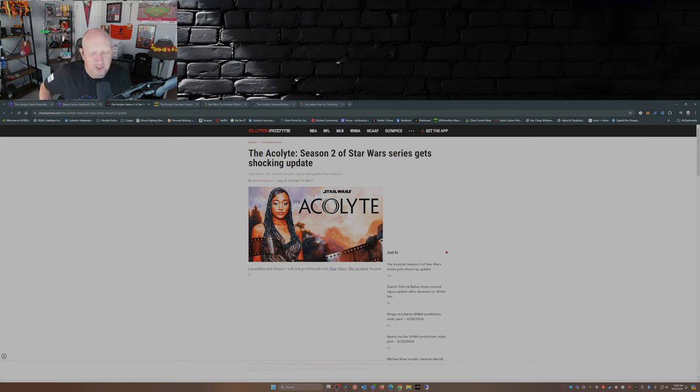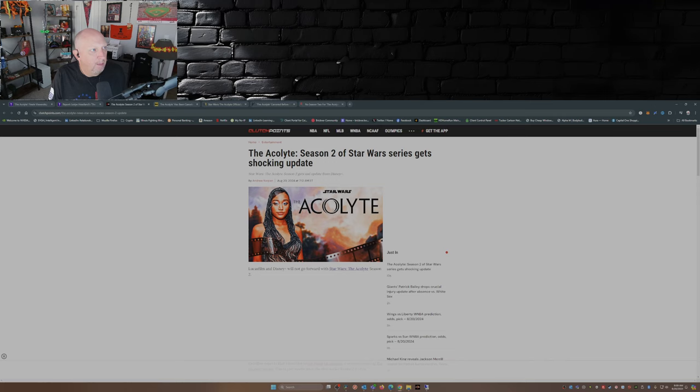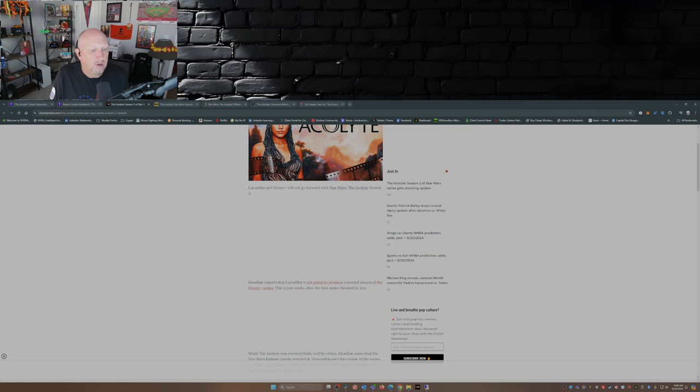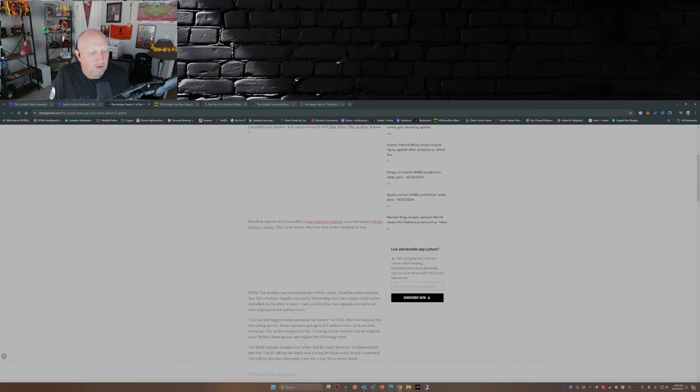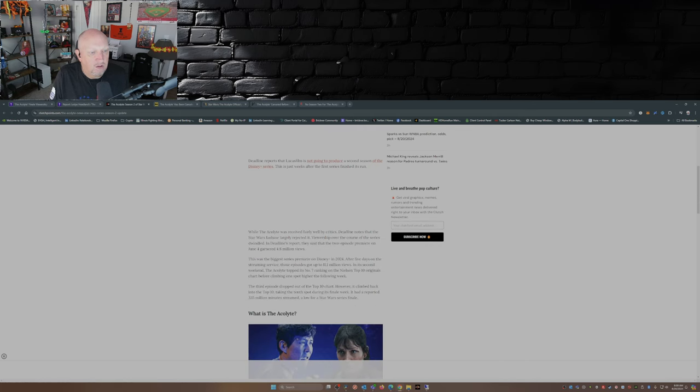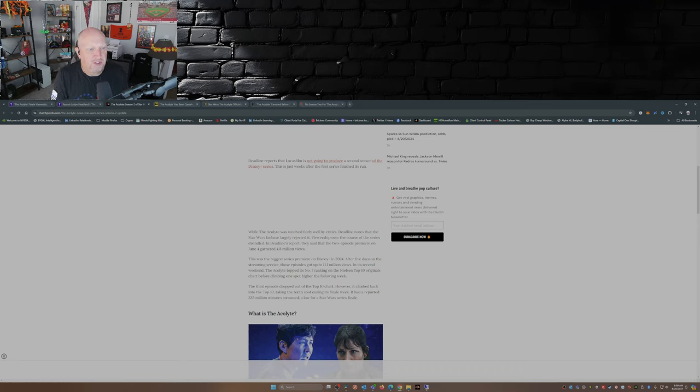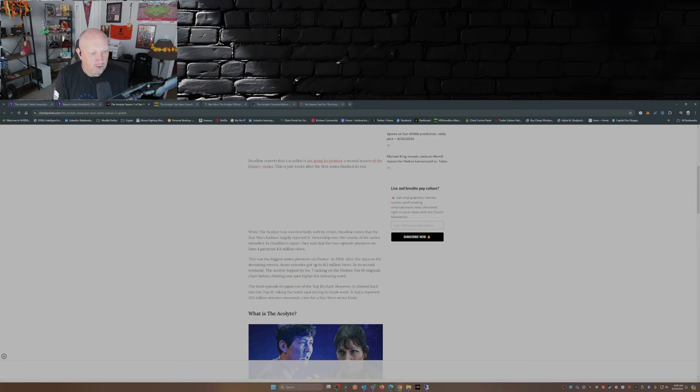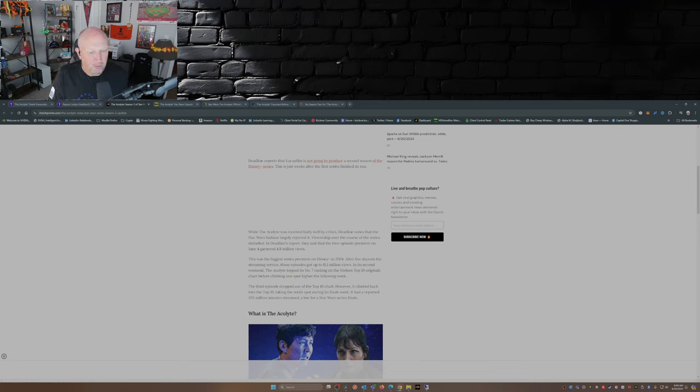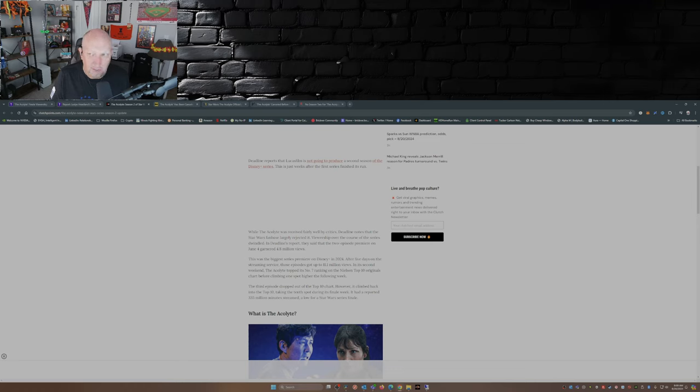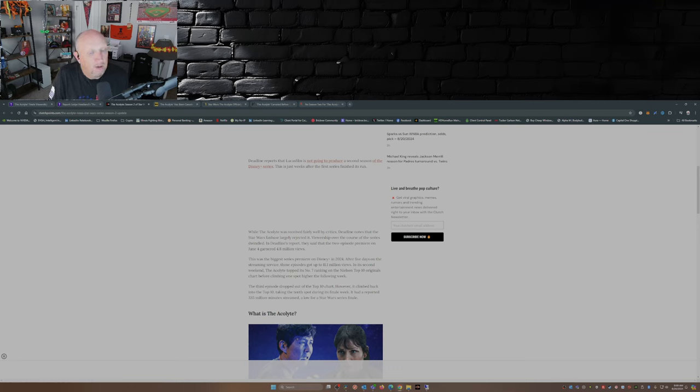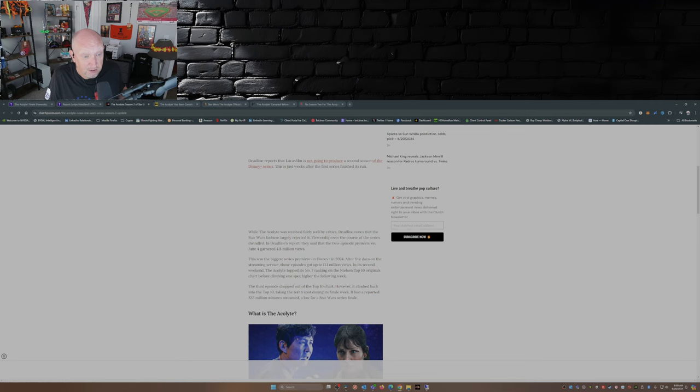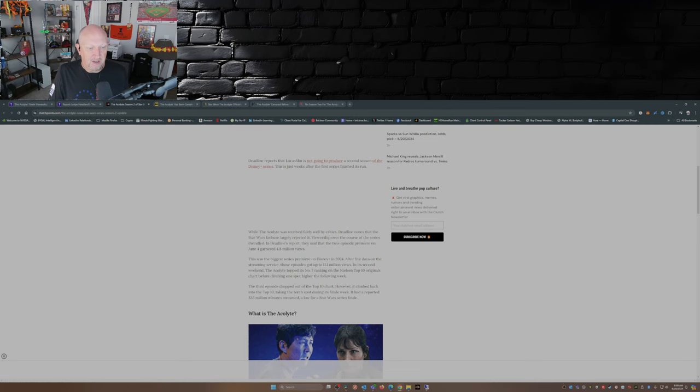So of course this made the waves everywhere. The Acolyte season two of Star Wars series gets a shocking update. Lucasfilm and Disney Plus will not go forward with the Star Wars The Acolyte season two. While The Acolyte was received fairly well by critics, Deadline notes that the Star Wars fan base largely rejected it. Viewership over the course of the series dwindled. In Deadline's report they said that the two episode premiered on June 4th garnered 4.8 million views. This was the biggest series premiere on Disney Plus in 2024. Well it's pretty easy to be the biggest series premiere on Disney Plus when there isn't really a lot of things happening as far as new shows being released, at least not that I can tell. You can correct me if I'm wrong down in the comments but I don't recall a lot of new shows being released on Disney Plus in 2024.